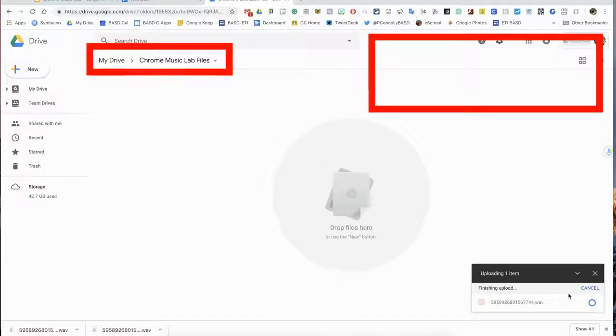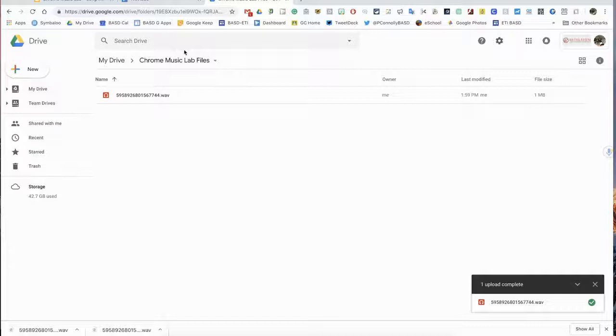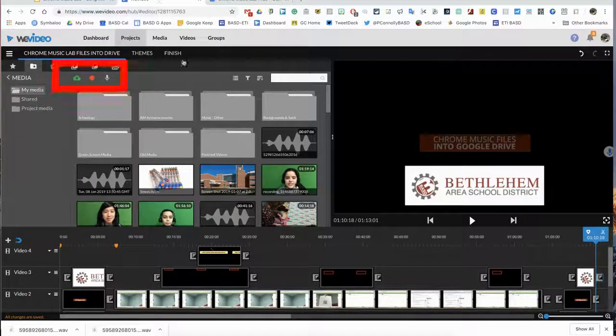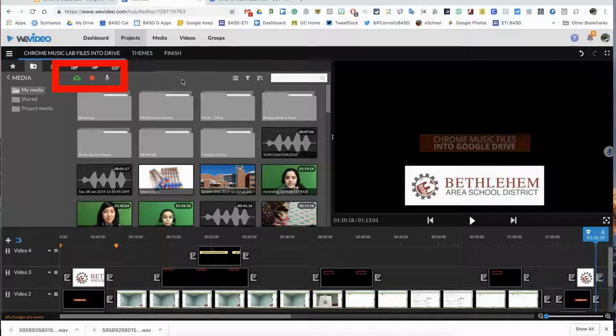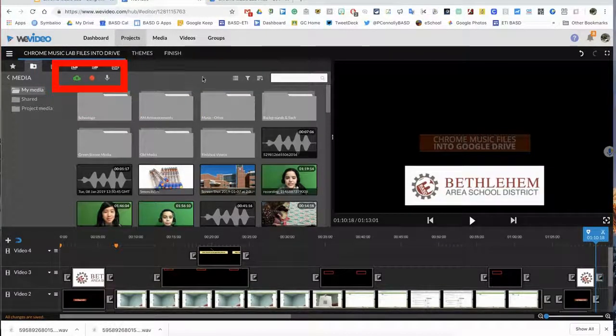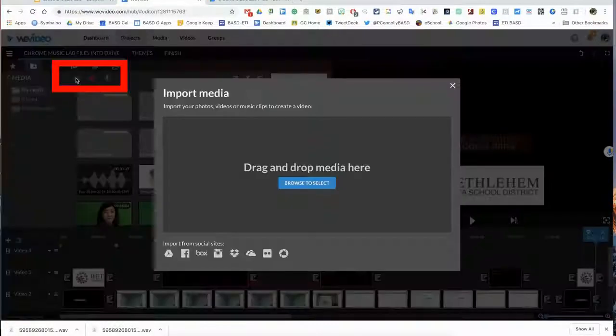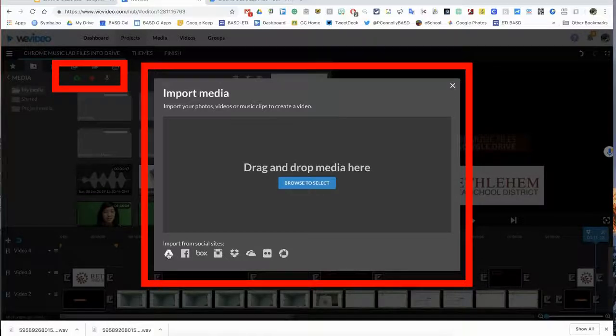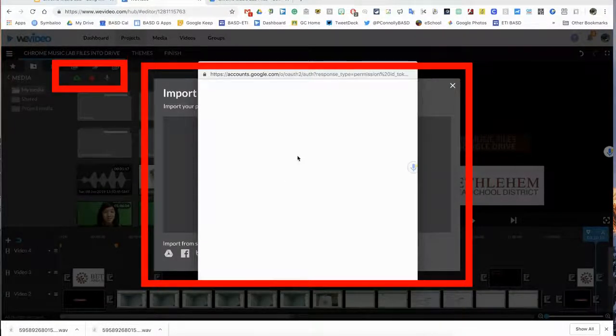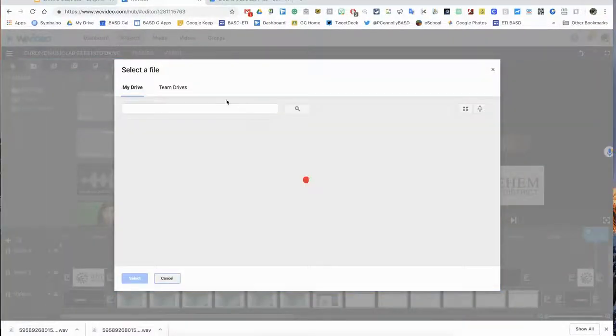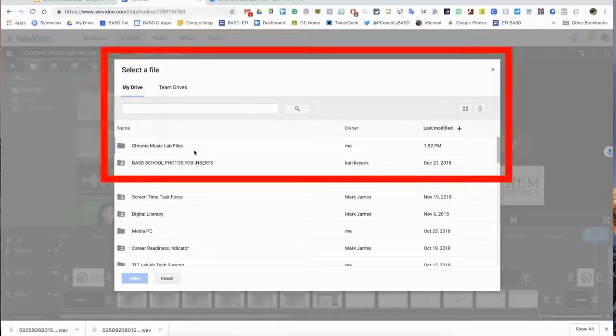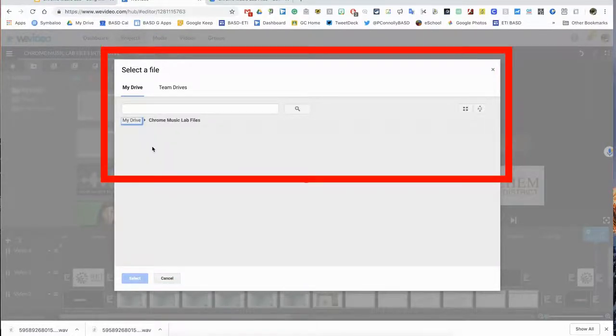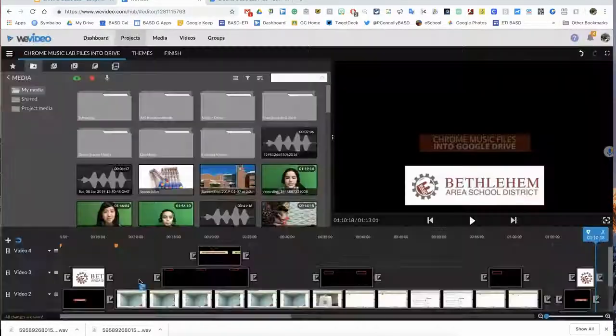Now I'm in WeVideo already, creating an instructional video using the screencast. So I'm just going to zip right over to WeVideo because if I needed to get it into WeVideo to put a couple student songs together, I go to my media window and WeVideo, click on the green cloud, click on the Google Drive icon. It's going to authenticate and open my drive, and look, there's the folder called Chrome Music Lab Files. I open it up and there it is.